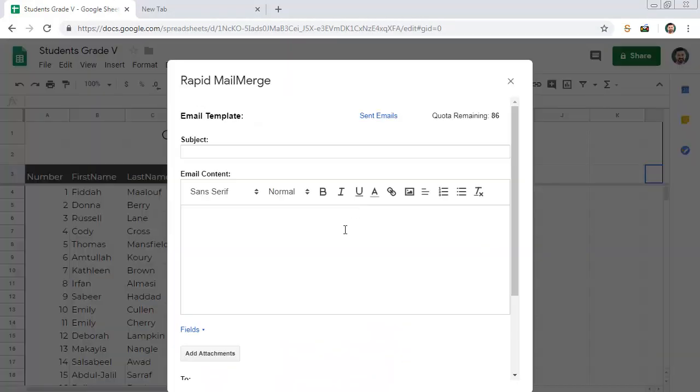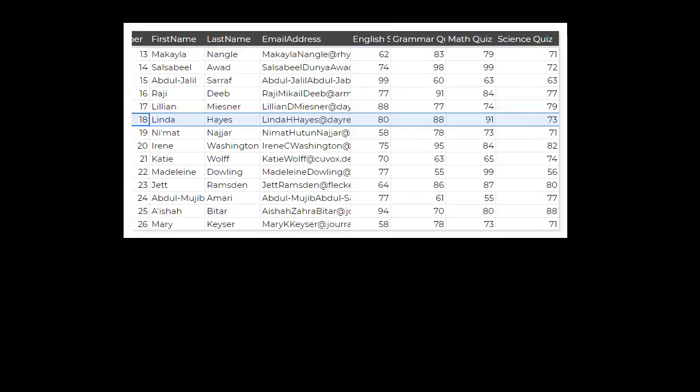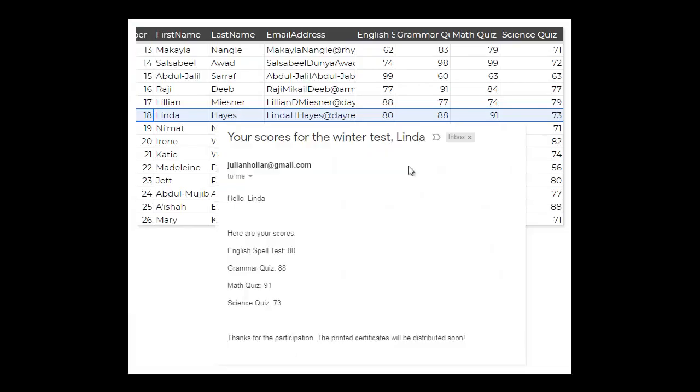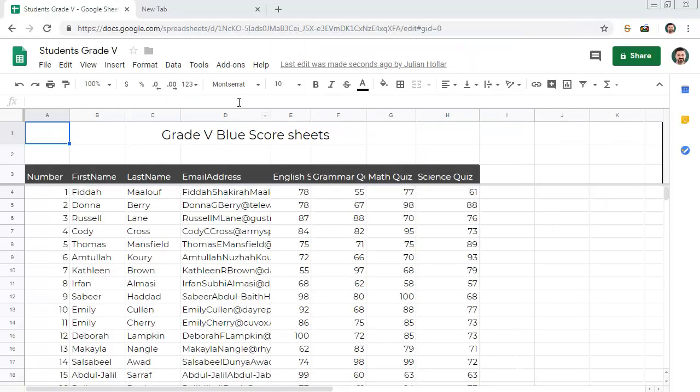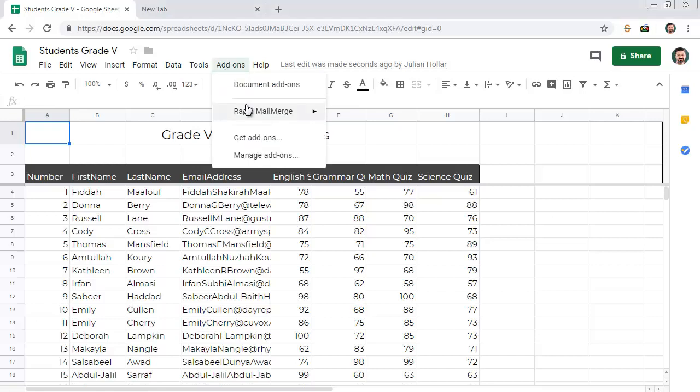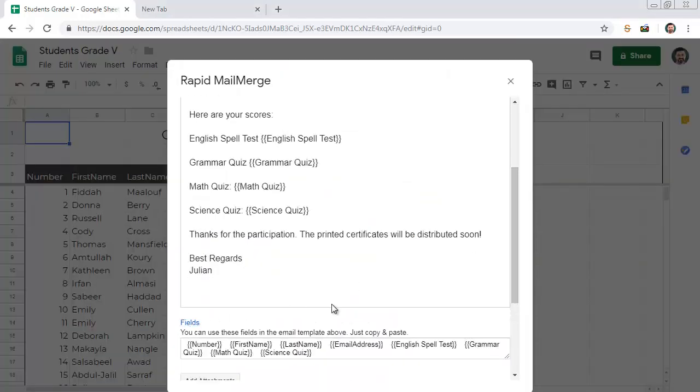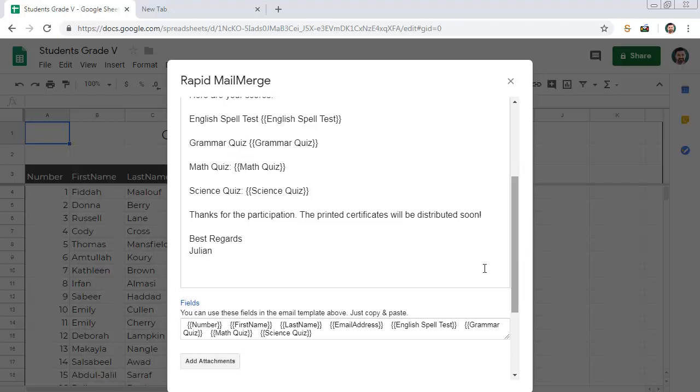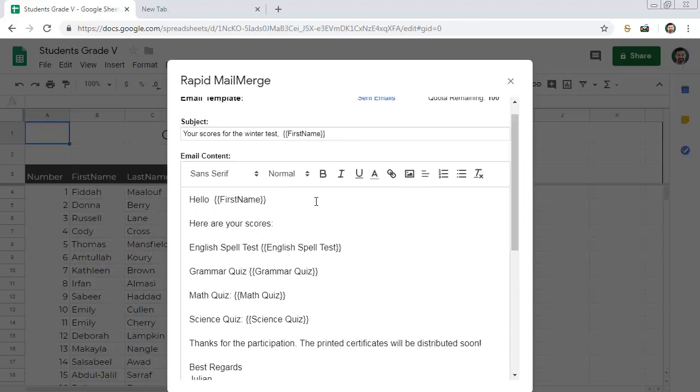In the next part, I will show you the most useful features of Rapid Mail Merge add-on. Rapid Mail Merge can merge the data from the Google Sheet into the email. The available fields will be shown under this Fields link. You can just copy and paste the fields into the email template.